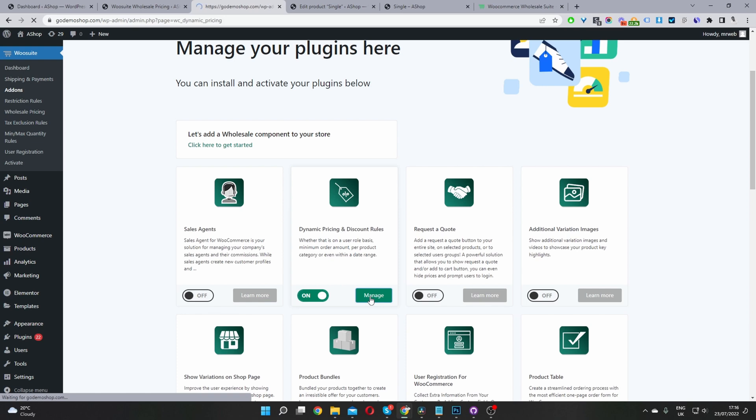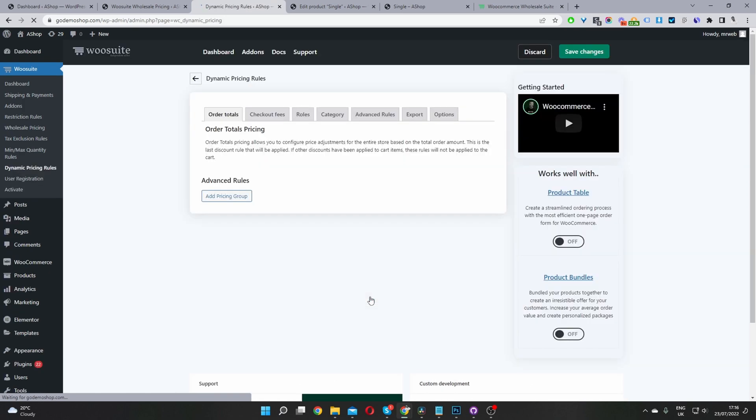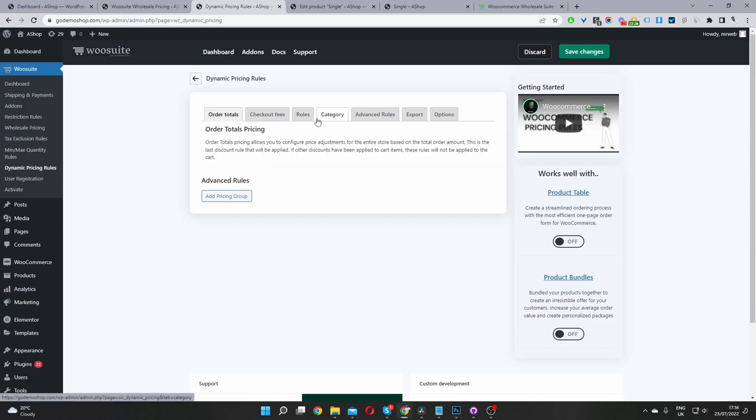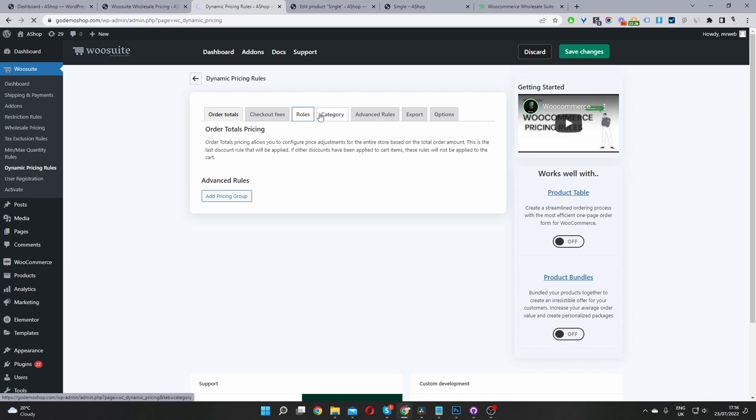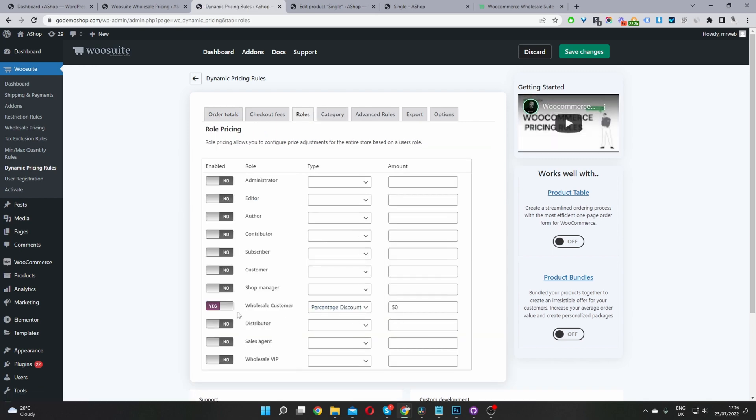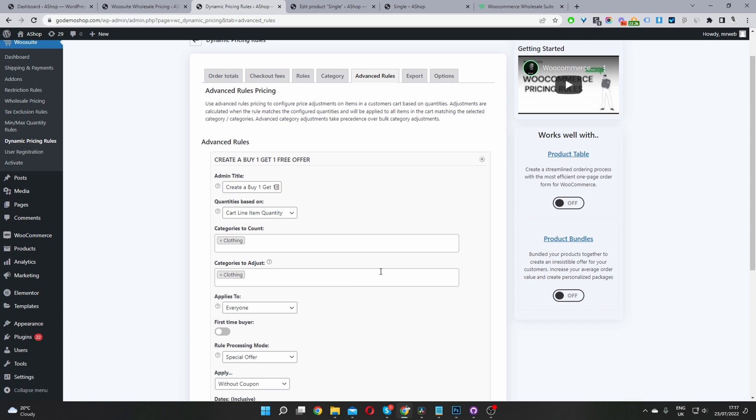And this will take us over to our global settings. Let's navigate to user role. So if we click roles here, we can give a specific user role a particular discount. For example, our wholesale customers are getting a 50% discount on all products. So we can create specific offers for a particular user group or user.